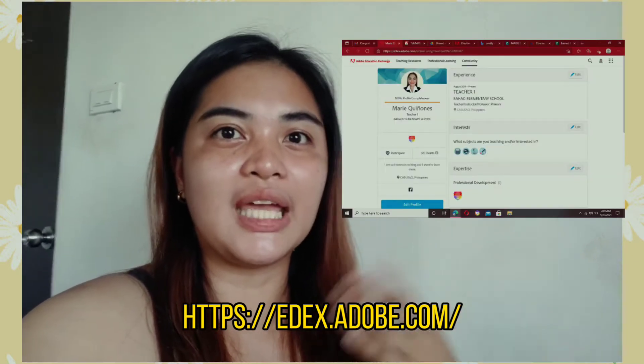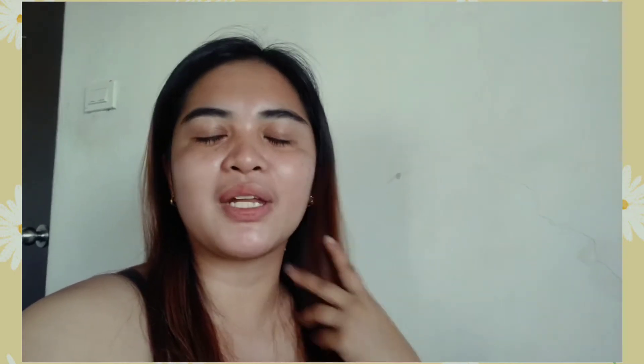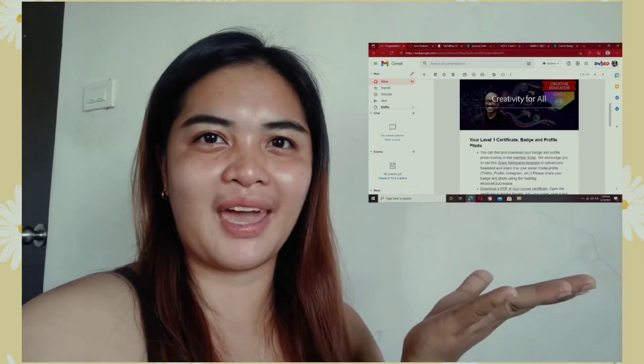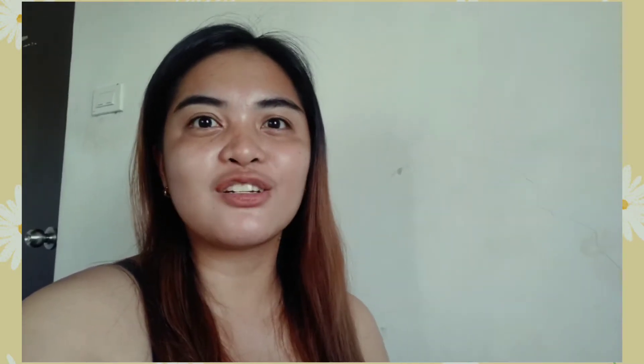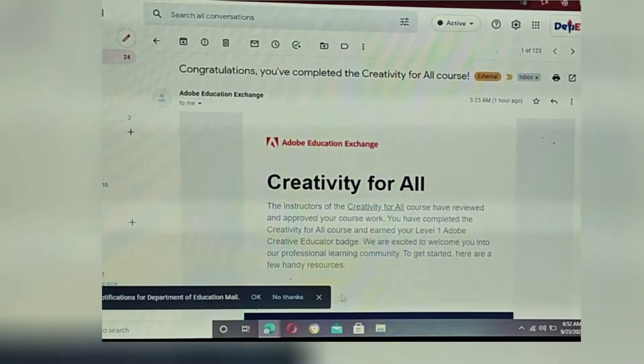We created an account on Adobe and also on Credly, and then we just wait for an email. So just earlier this morning — the teacher hasn't even fully woken up yet — Adobe already sent me an email. I'll show you the email and we'll check if the badge and certificate are there.